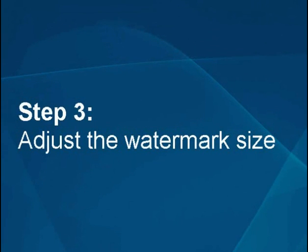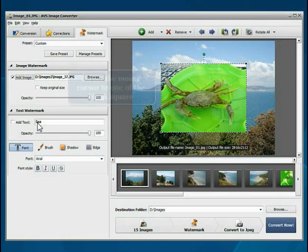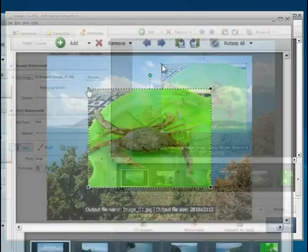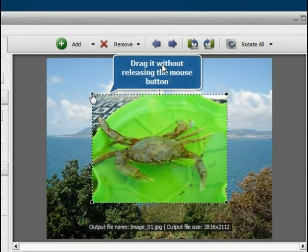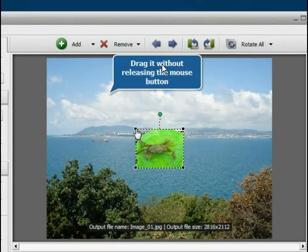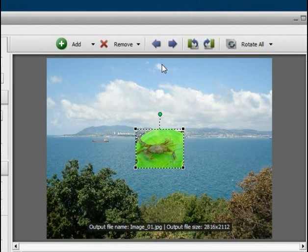Step 3: Adjust the watermark size. Direct the mouse cursor to one of the black squares and, without releasing the mouse button, drag it within the Preview area.